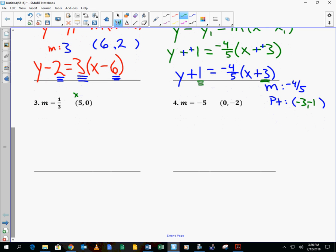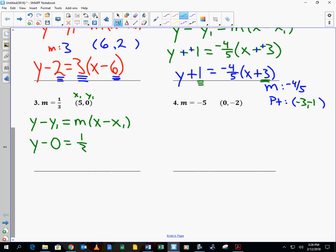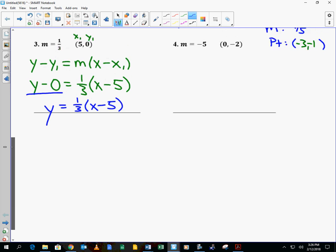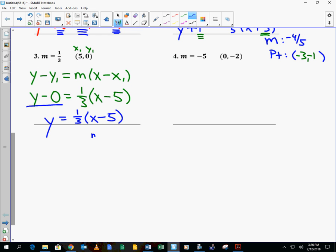Let's try this one. We have x1 and y1. So y minus y1 equals m times x minus x1. The y1 value is 0, the m value is 1/3, the x1 value is 5. We can simplify because y minus 0 is just y, giving us y equals 1/3 times x minus 5. That's point-slope form. The slope is 1/3 and the point has a positive 5 x-value — even though it looks negative in the equation — and a y-value of 0.